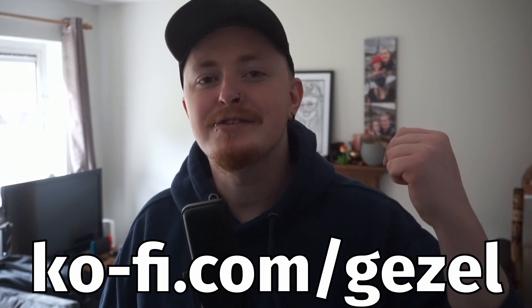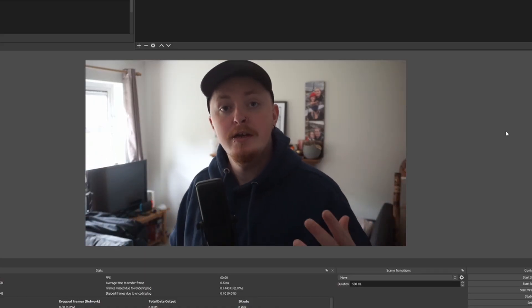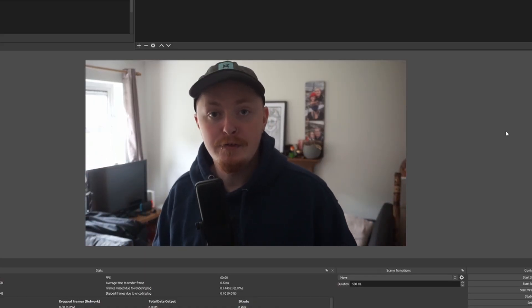But anyway, let's jump straight into it. So here you can see we're inside of OBS and we're going to start poking around that stuff now.